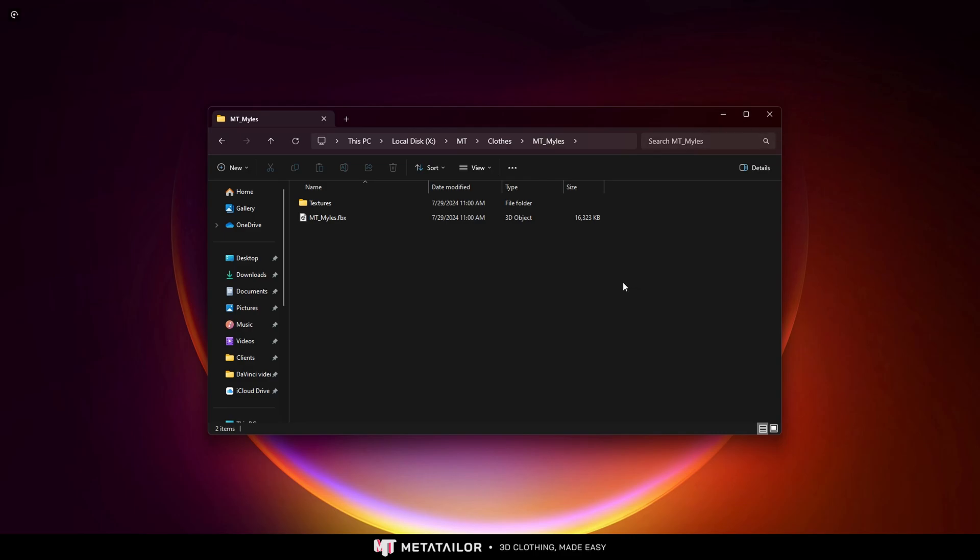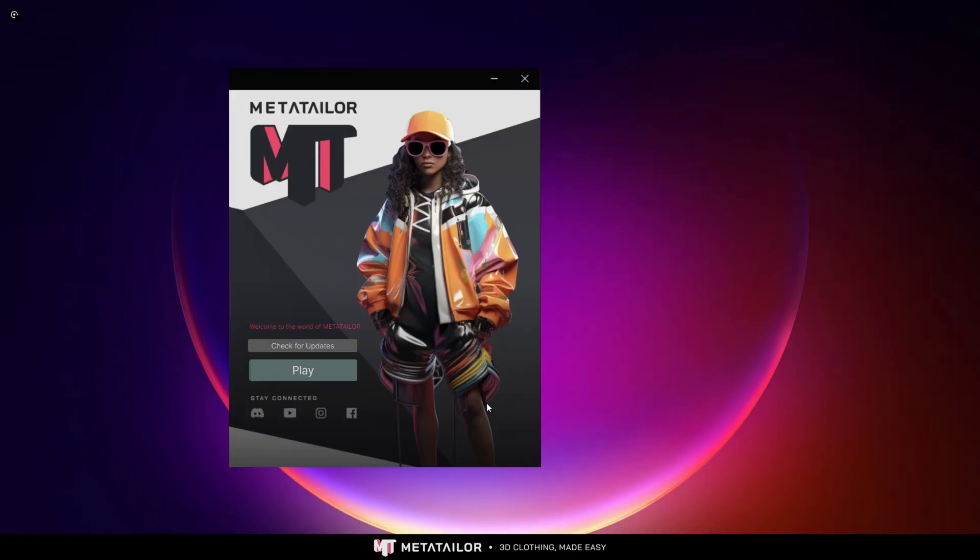Before we finish, I'd like to let you know that I'm part of Meta Tailor Up's ambassador program, which is open now. If you are a content creator or a 3D artist you can also apply - it's really simple: apply, create, and earn. I'll leave the form in the description below. You can also reach out to them via their Discord server. I hope you enjoyed this video - if you have any questions, let me know in the comments below, and see you in the next video.